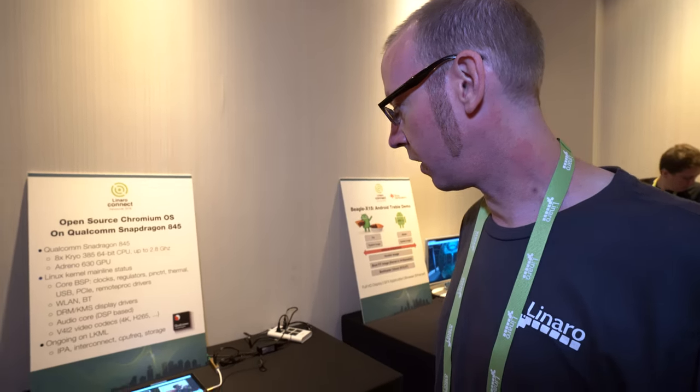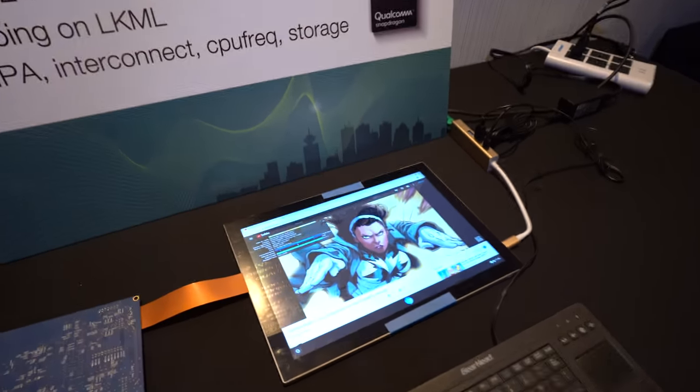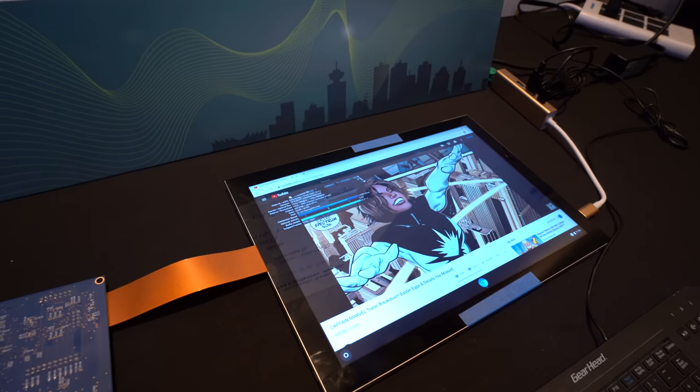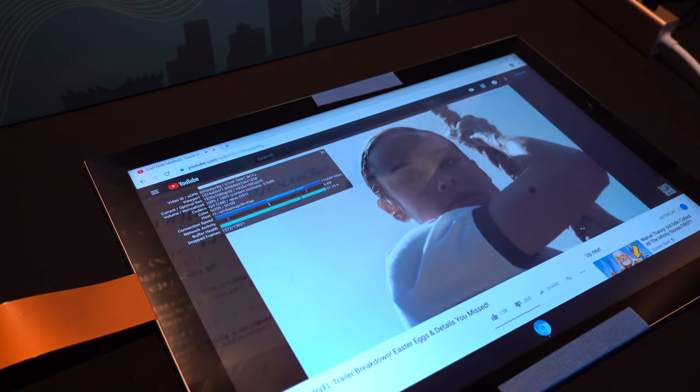You've got Freedreno enabling this? Yes. We've been spending the week integrating the hardware video playback with the open source Freedreno GL driver and getting it working. It's early stages, but it works now.